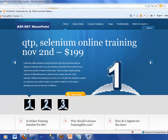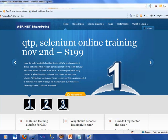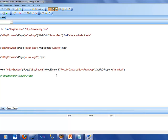Welcome back to trainingwrite.com. We are doing our video series on QTP and this is the fifth video. Today we'll be talking about the object spy. Looking back at the script we've been working on, it's pretty basic — it opens eBay via Internet Explorer, types some text into the web editor, waits five seconds, clicks the search button, and reads the output from the results page.